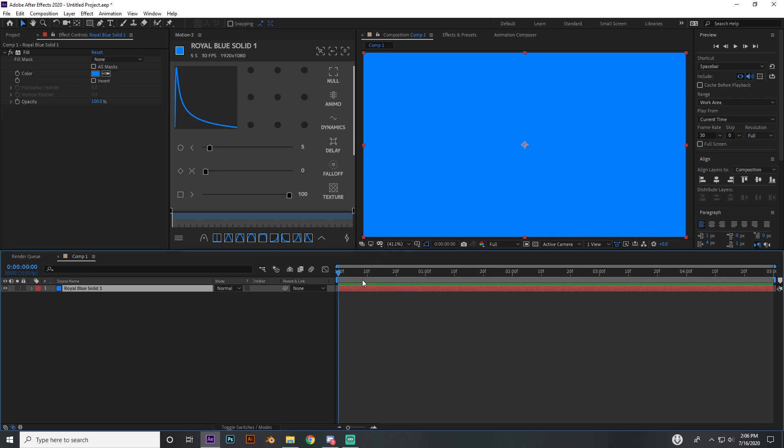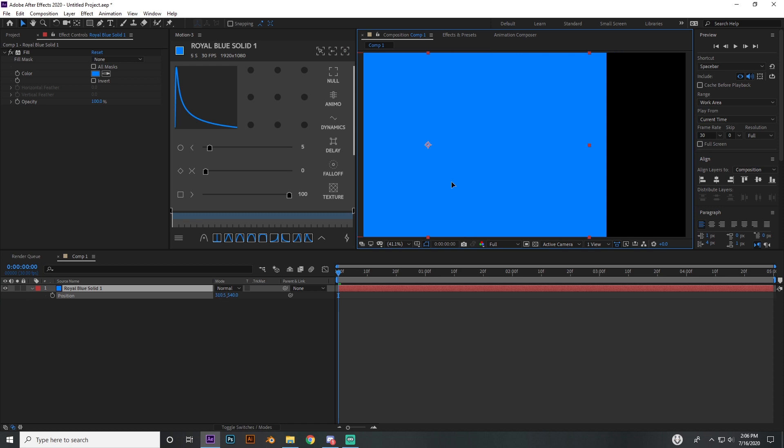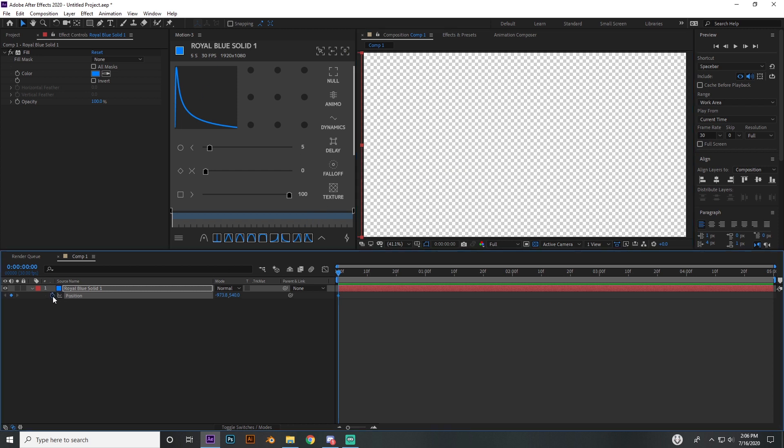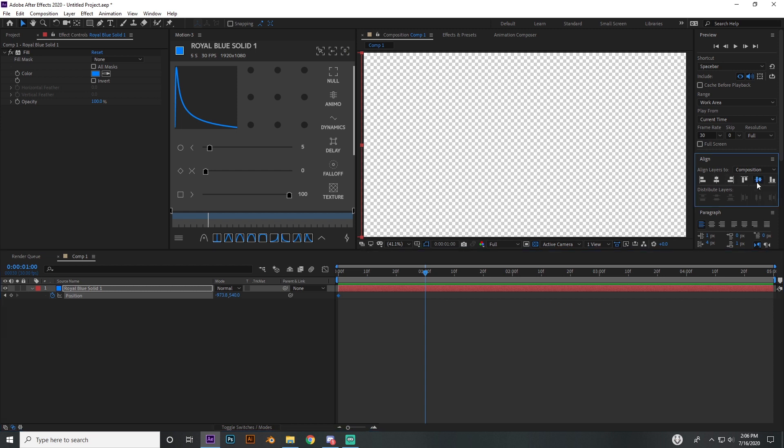So basically press P on your keyboard for position on this thing, drag it all the way to the left. If you want to see transparency, just toggle this little transparency grid and everything that has this little grid of gray and white squares is going to be transparent. So let's say I had a clip under it, the clip's going to be showing. This is basically just showing that there's nothing there, so I'm going to make a keyframe for my position.